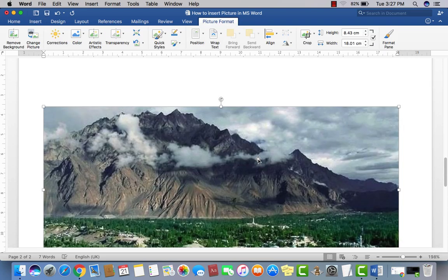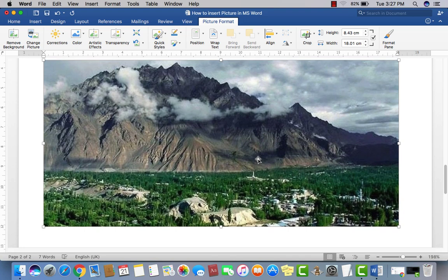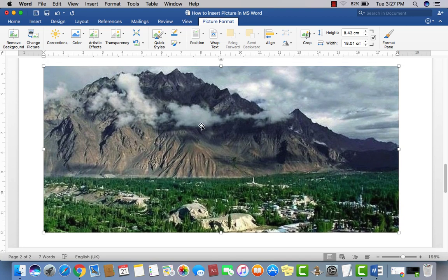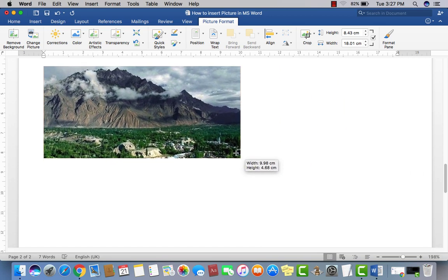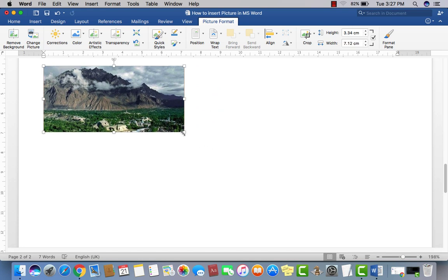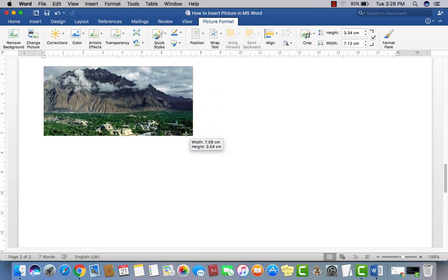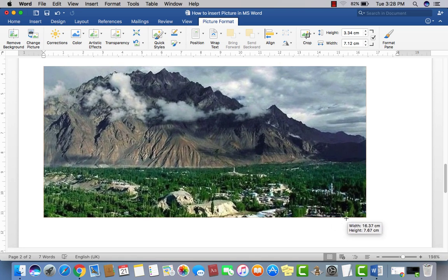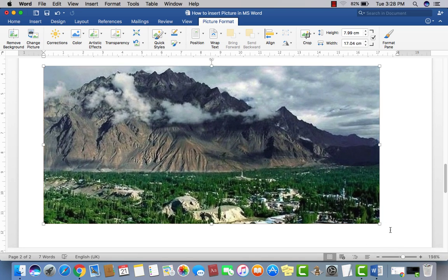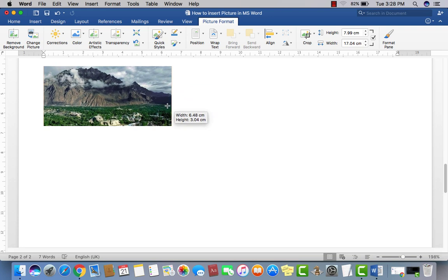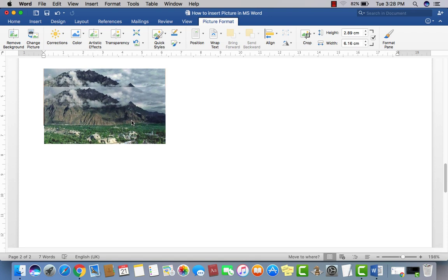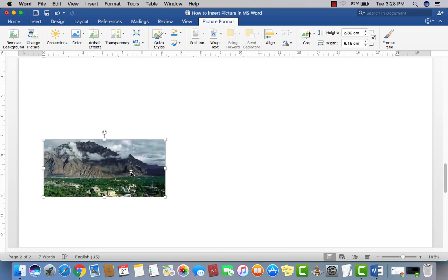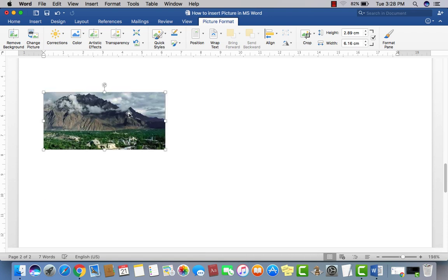Now if you would like to resize the image, just click on the corner dot and then stretch out or stretch in. This is how you resize the picture.